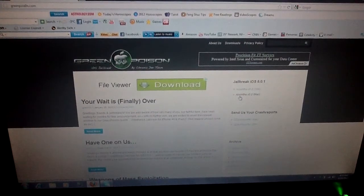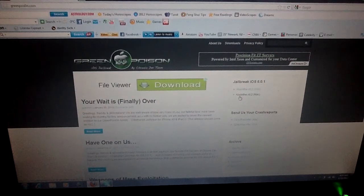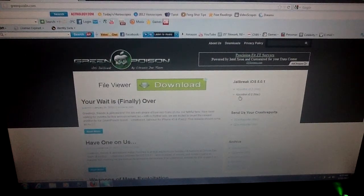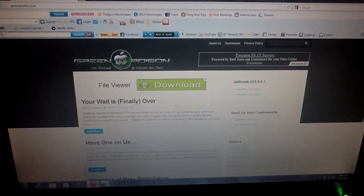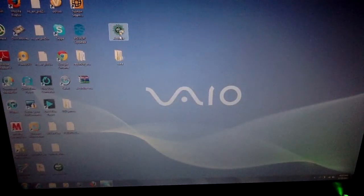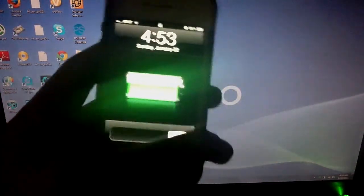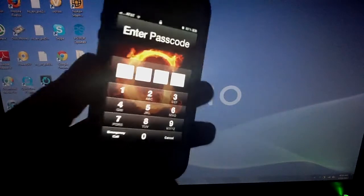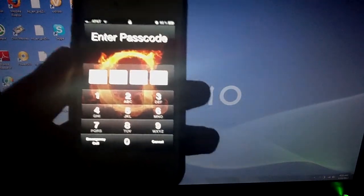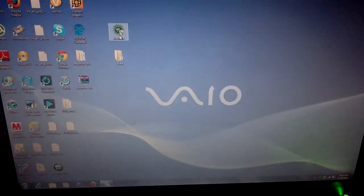I'm going to show you how to bypass that. Basically, you go to greenpoison.com, download for Windows, and get it on your desktop — there it is, already downloaded. Now the problem, the reason that thing keeps happening, is because you have a password on your phone.